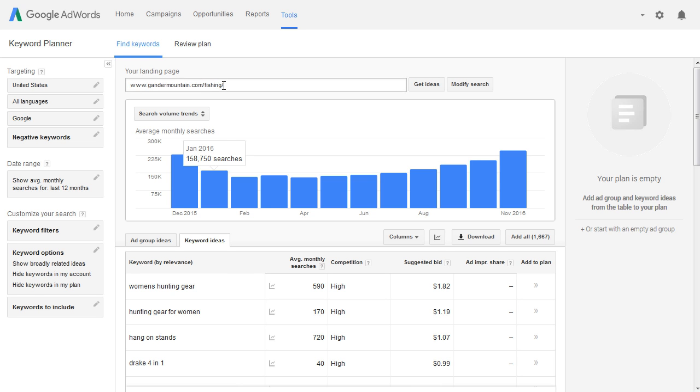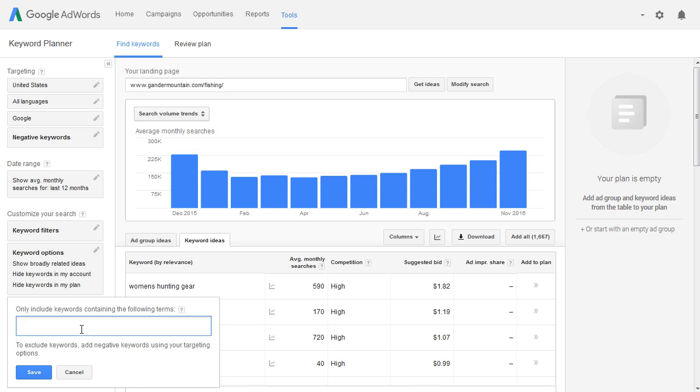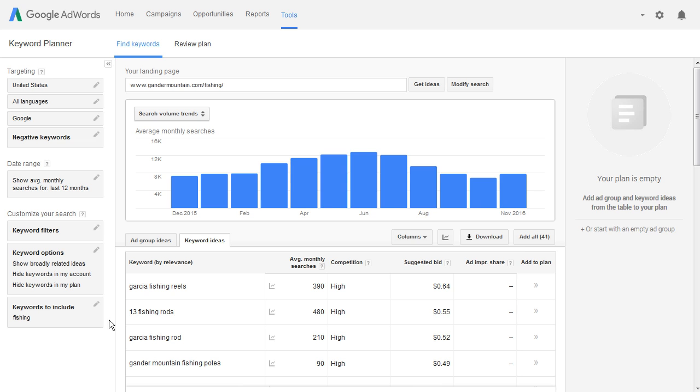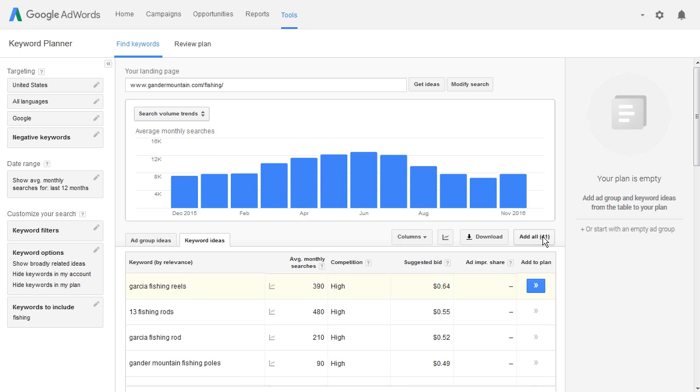Now, if I wanted to restrict this even further and only get keywords that relate to fishing, I would put in here 'fish'. Now we have a total of 41 keywords suggested specifically from this landing page that contain the word fishing.